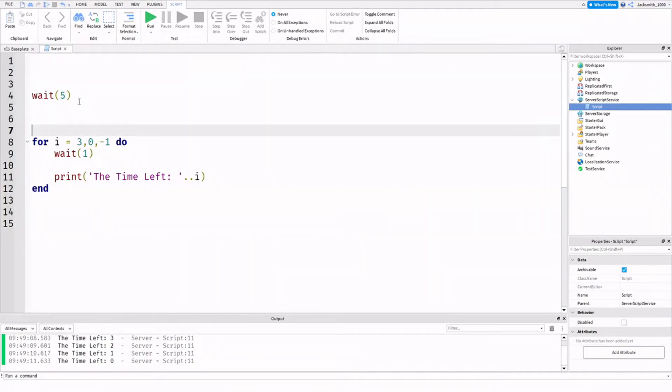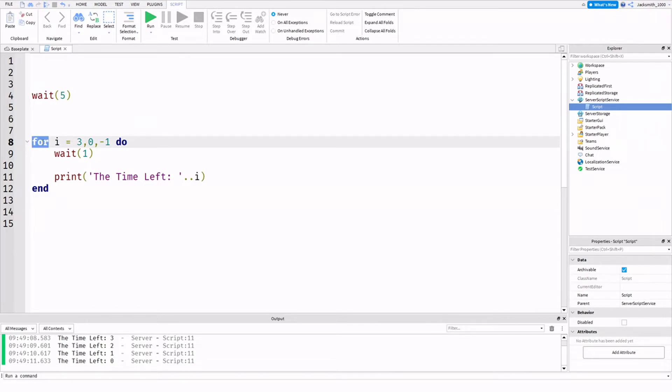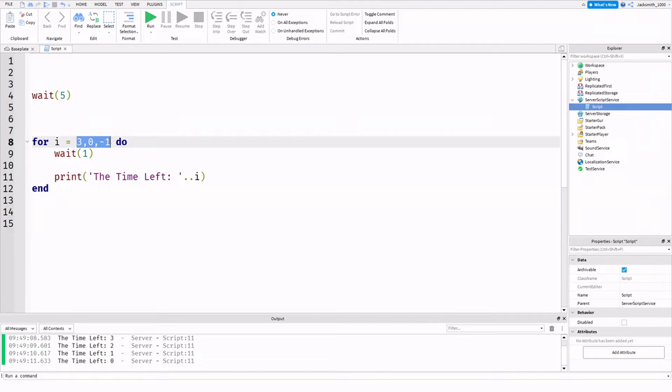Alright, so I'm going to explain this just one more time. So the four is just the syntax for the for loop. We just need to have that. The i is going to be the value that carries the value of what we're doing over here, our counting down or counting up.